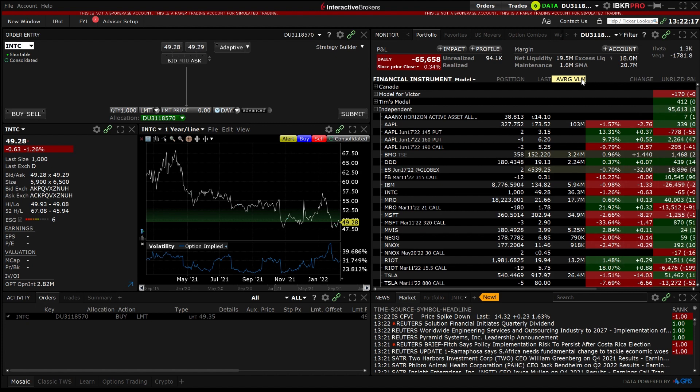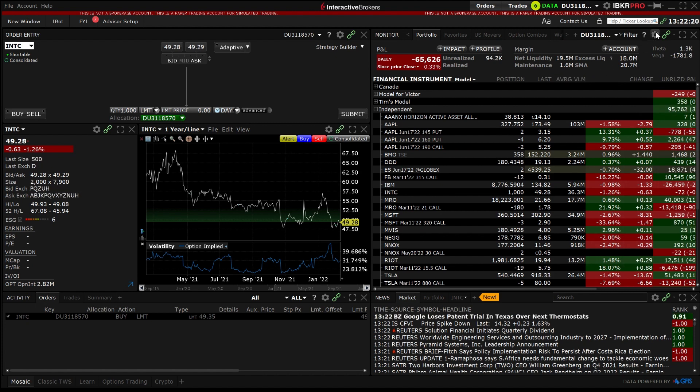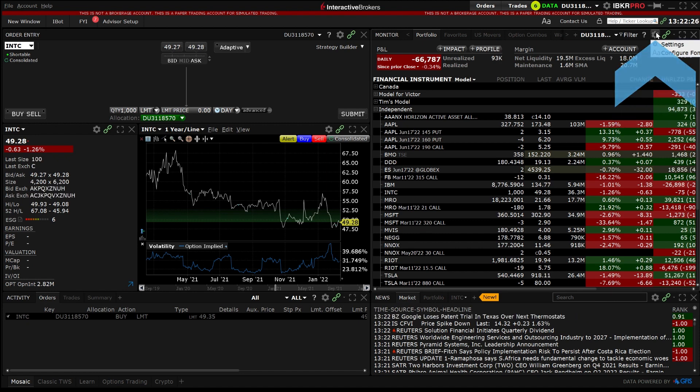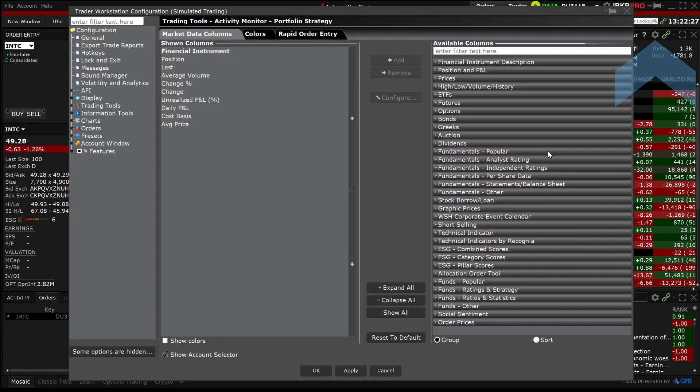The average volume data column can easily be added to the portfolio tab or a watch list by clicking on the gear in the upper right hand corner of the monitor panel and selecting average volume from the available columns area.